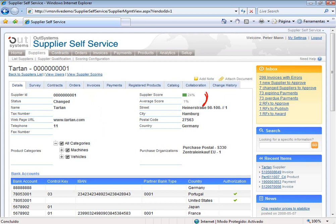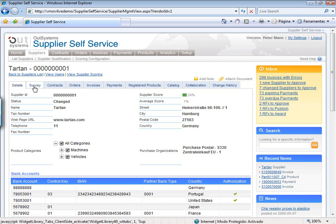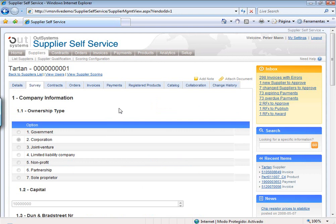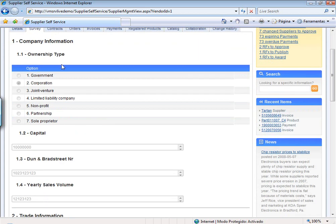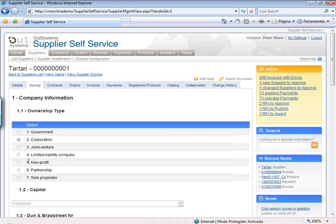We'll look at the scoring in a bit more detail shortly. You also have the very important contact information and bank account information. There is also a survey which you can ask suppliers to fill in, which you can customize to your specific needs very easily — where you can ask them pretty much anything you want, such as what type of company they are, how much capital they have, their Dun & Bradstreet number, and so on. You have a plethora of information which you can customize to ask your supplier.